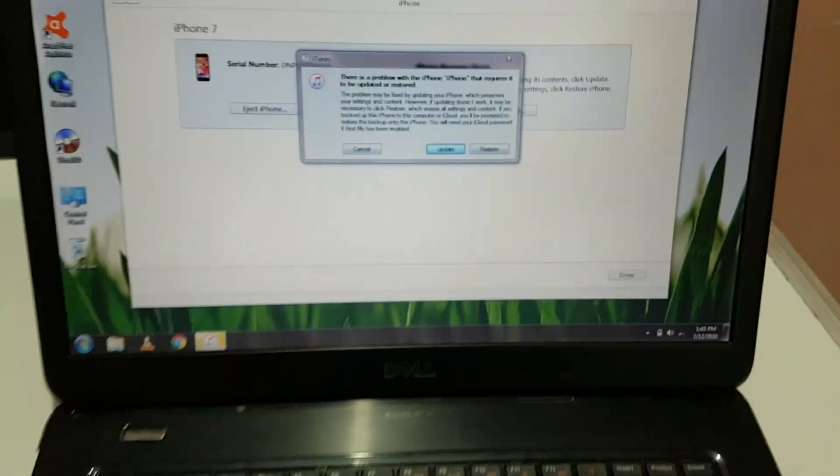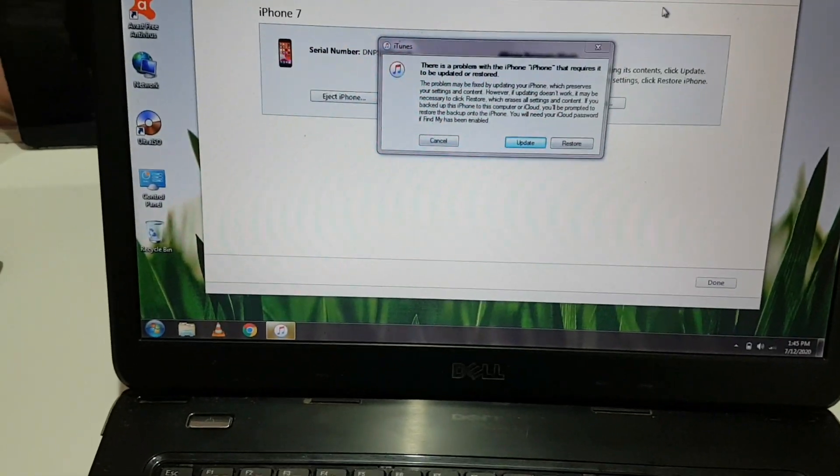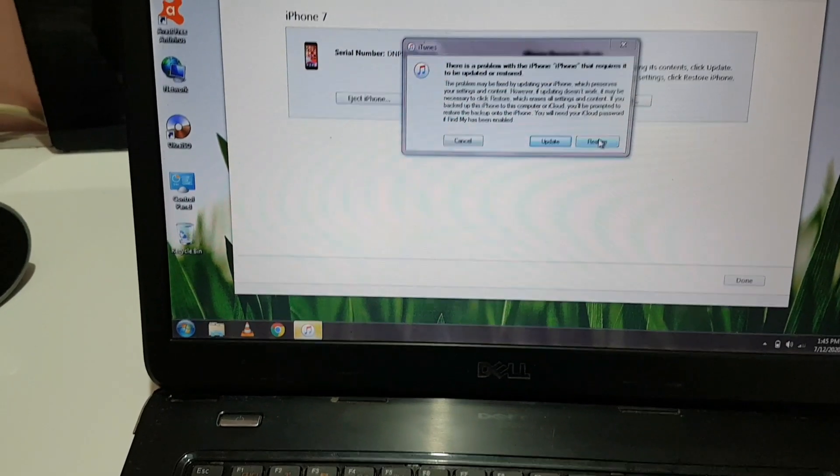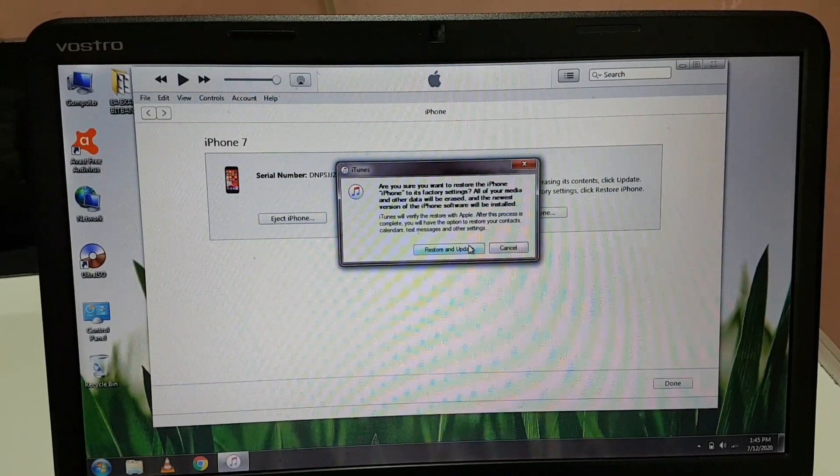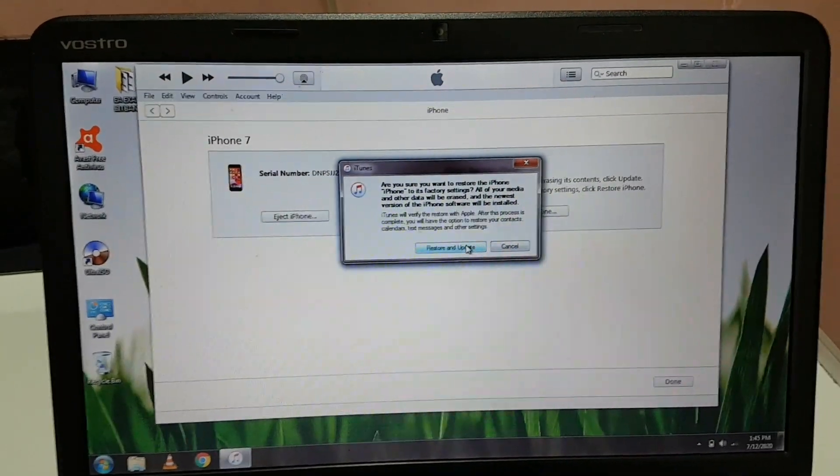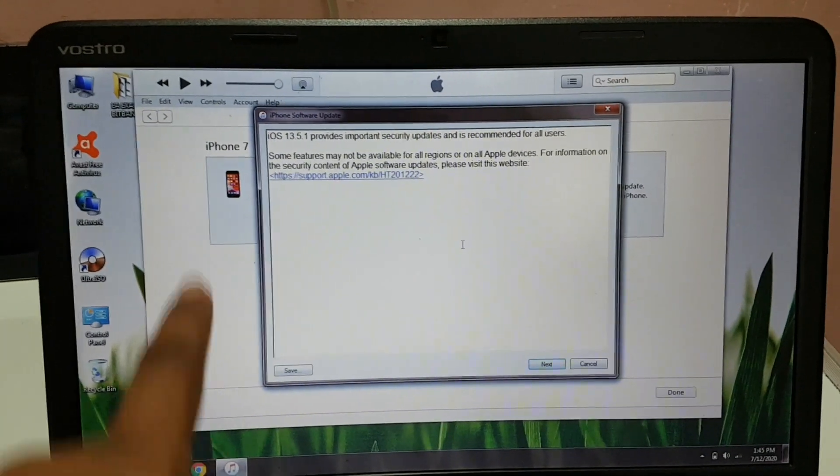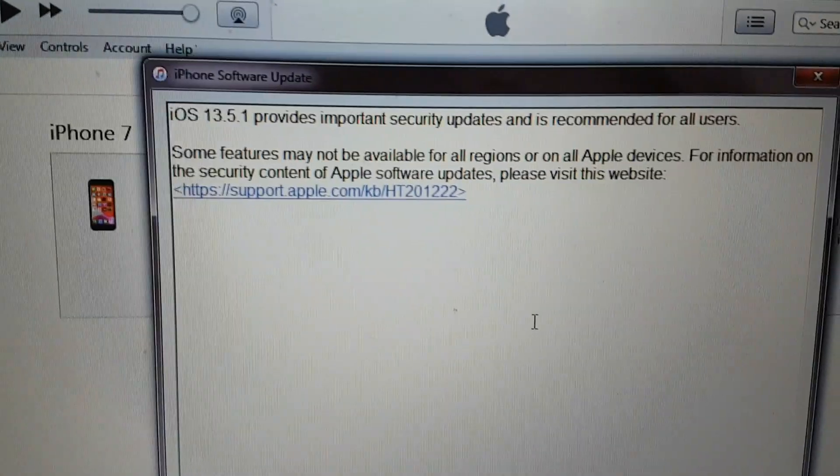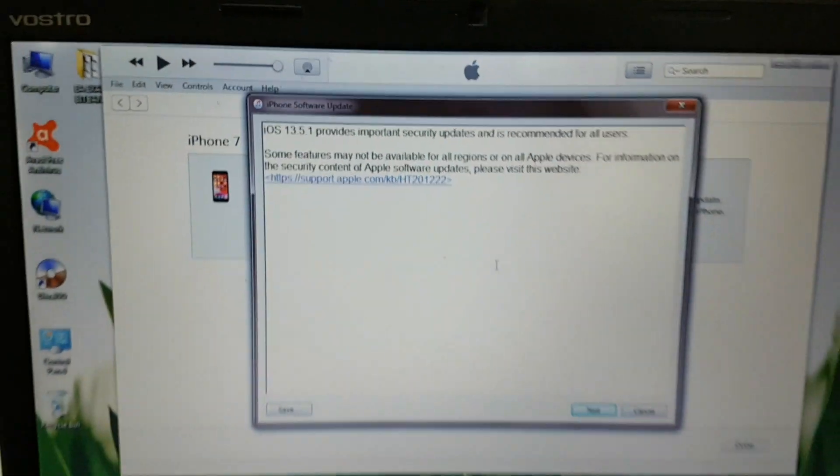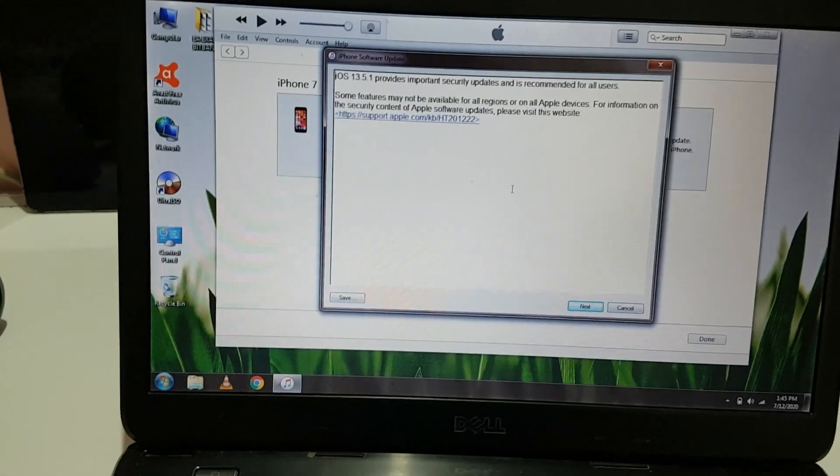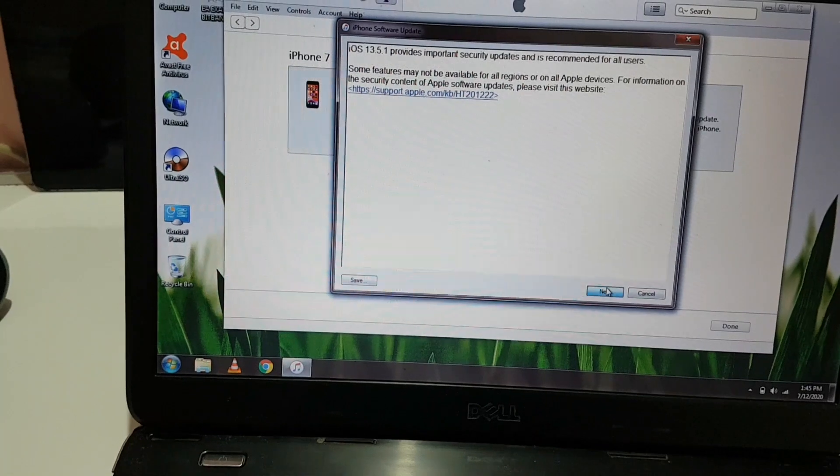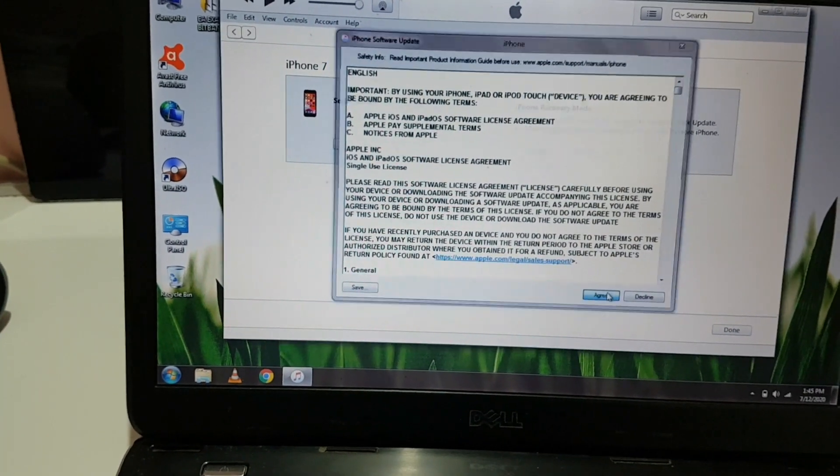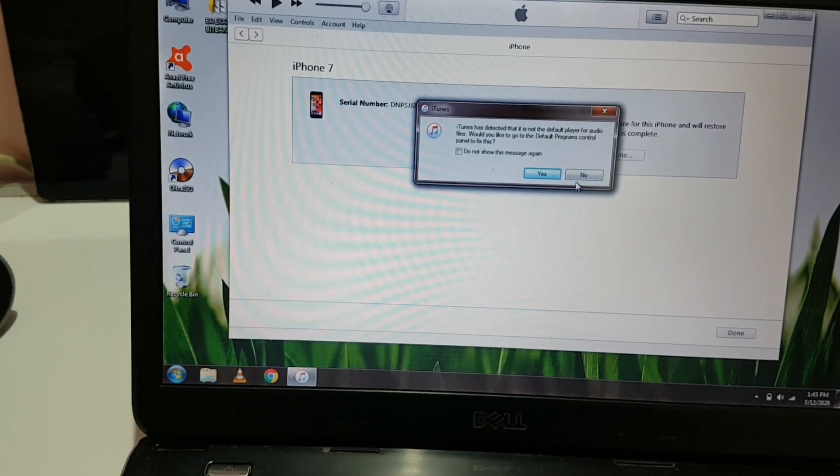Don't worry, it's a normal message. You have to press restore. Press restore and update. You can see iTunes is showing the iPhone software update, but I don't recommend downloading from here.